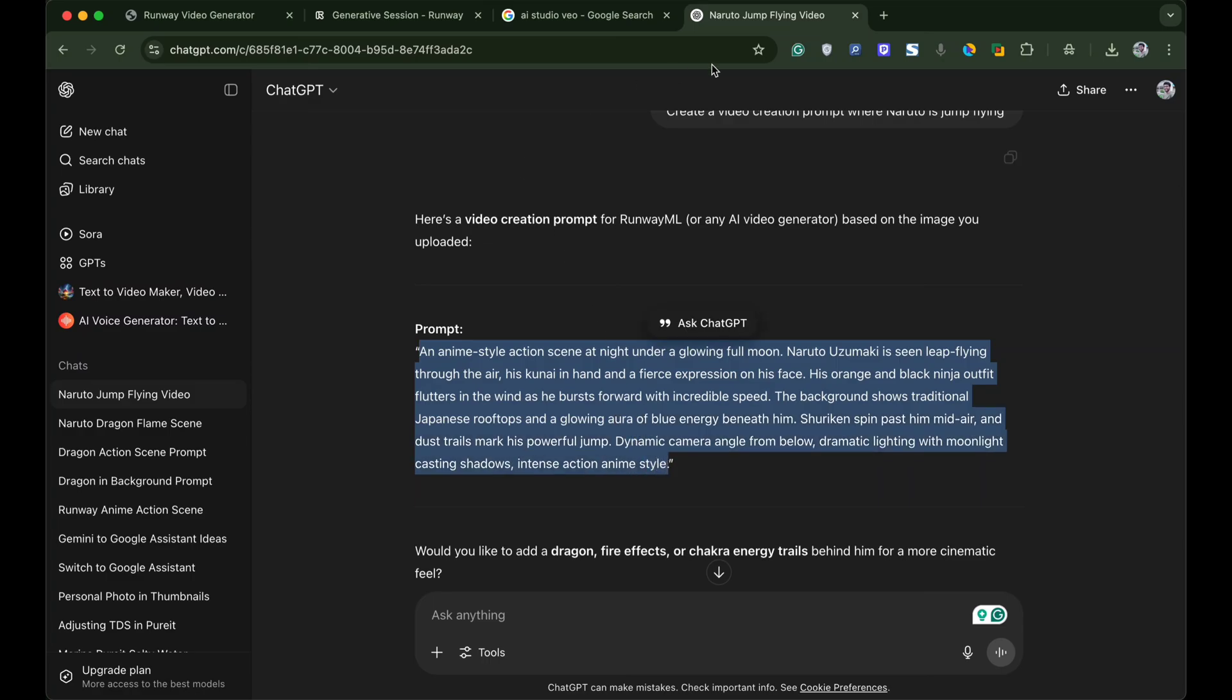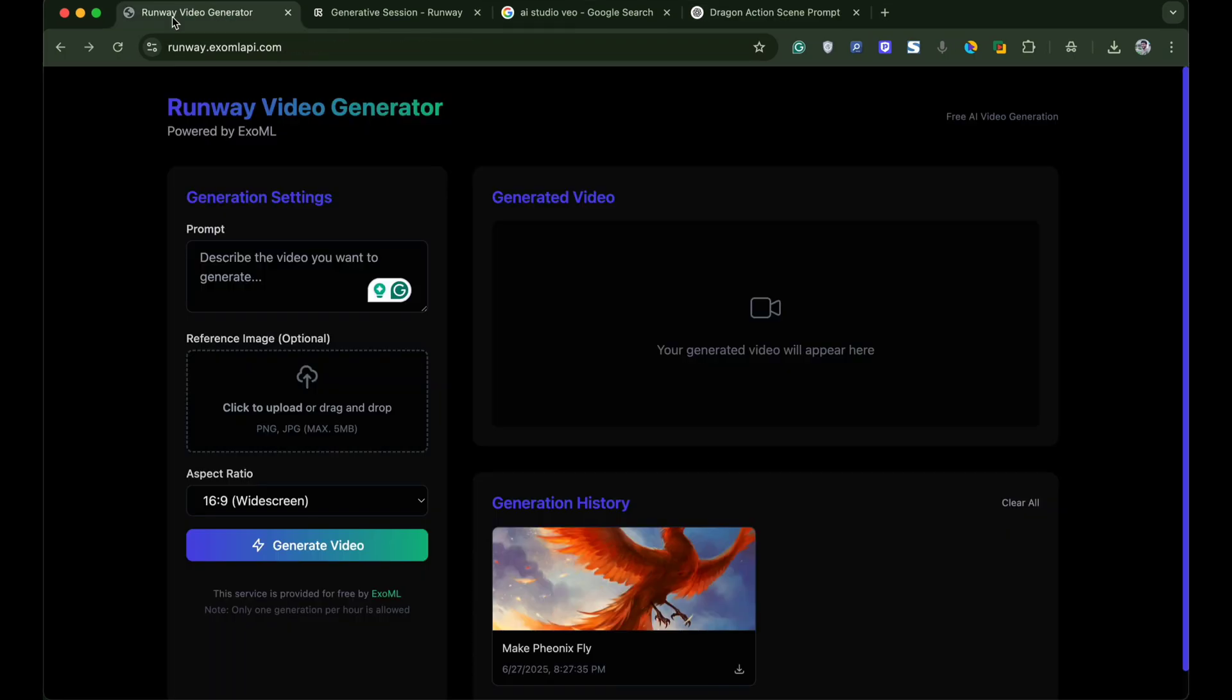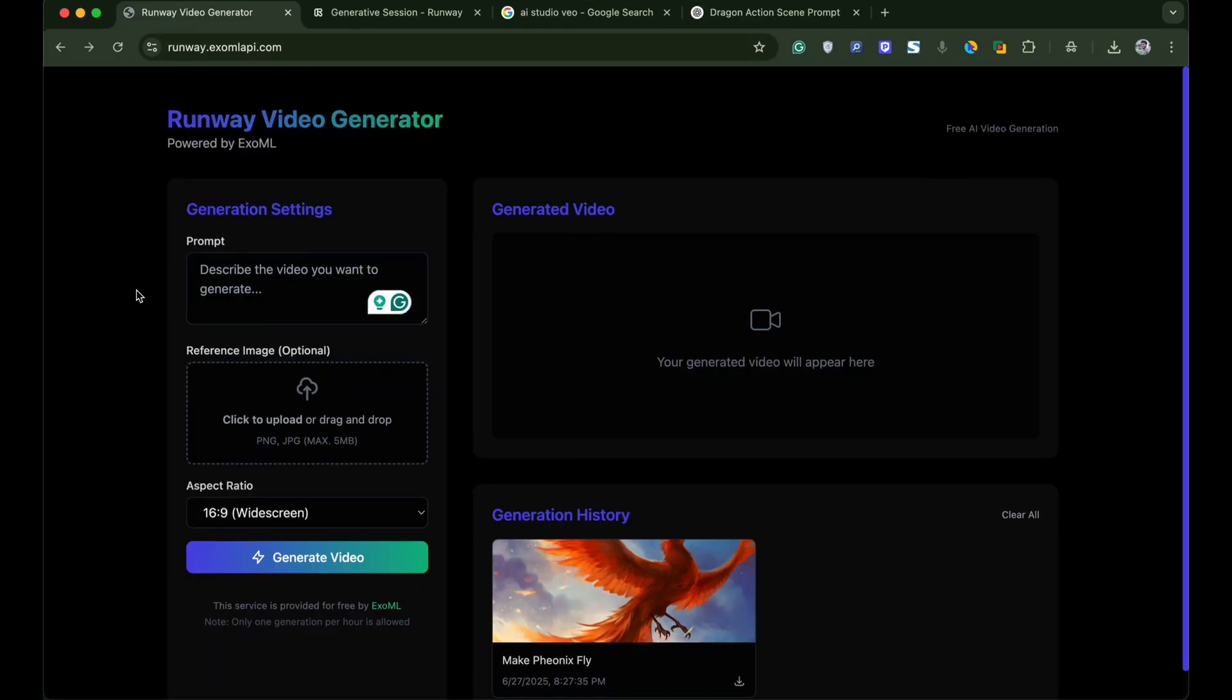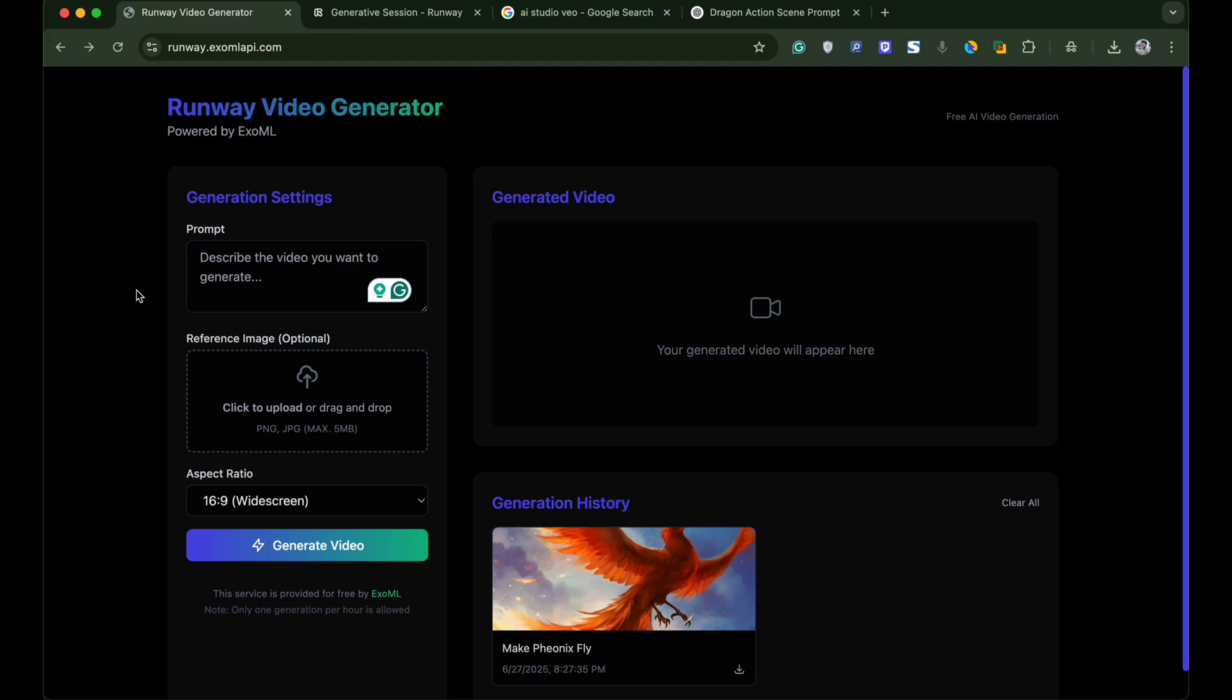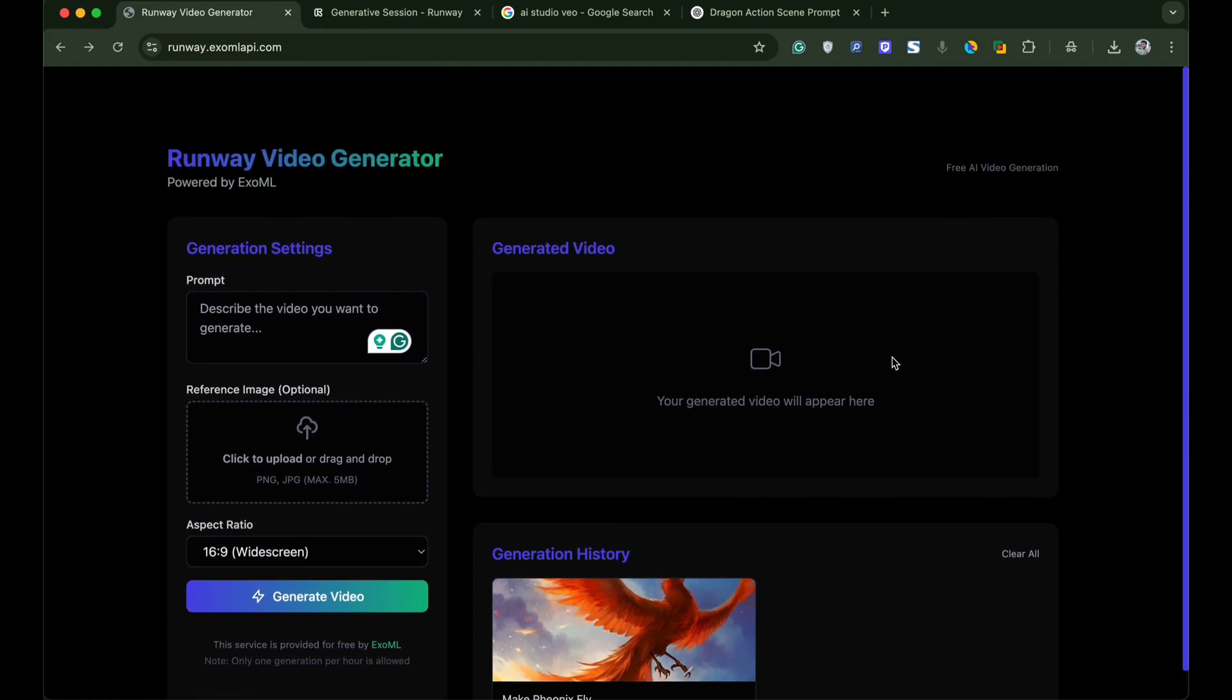Now copy the prompt and head over to this video generator website that is absolutely free and you do not need to register or sign up. The website's name is examlapi. I will provide the link in the description.